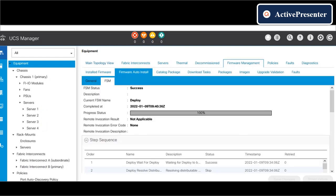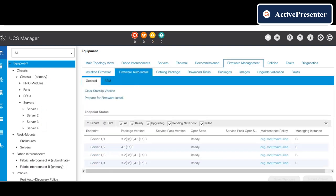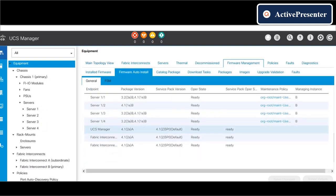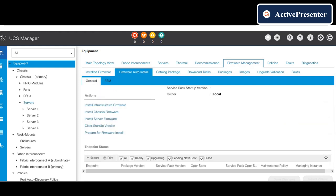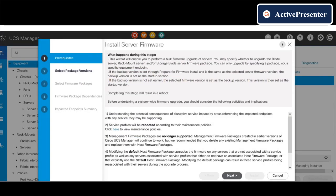Once the infrastructure firmware is successfully installed, go to firmware auto install menu and initiate server firmware installation.